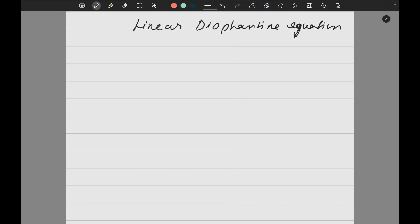Now we will discuss linear Diophantine equations. The basic method to solve this will help you to solve linear congruences as well. We will be using the algorithm, so let us understand what exactly this is.